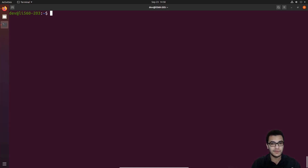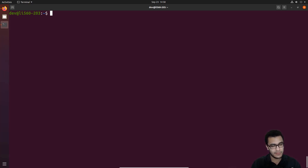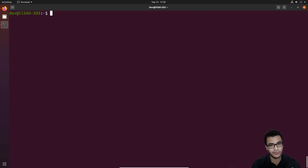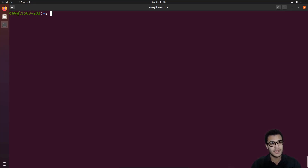Welcome back to the Linux Security Series. In this video we'll be continuing where we left off, talking about configuring SSH security. Specifically, we'll be moving on to assigning user permissions to the dev account, and I'll also show you how to disable the root account from being logged into or accessed — something you may or may not want to do depending on your current setup.